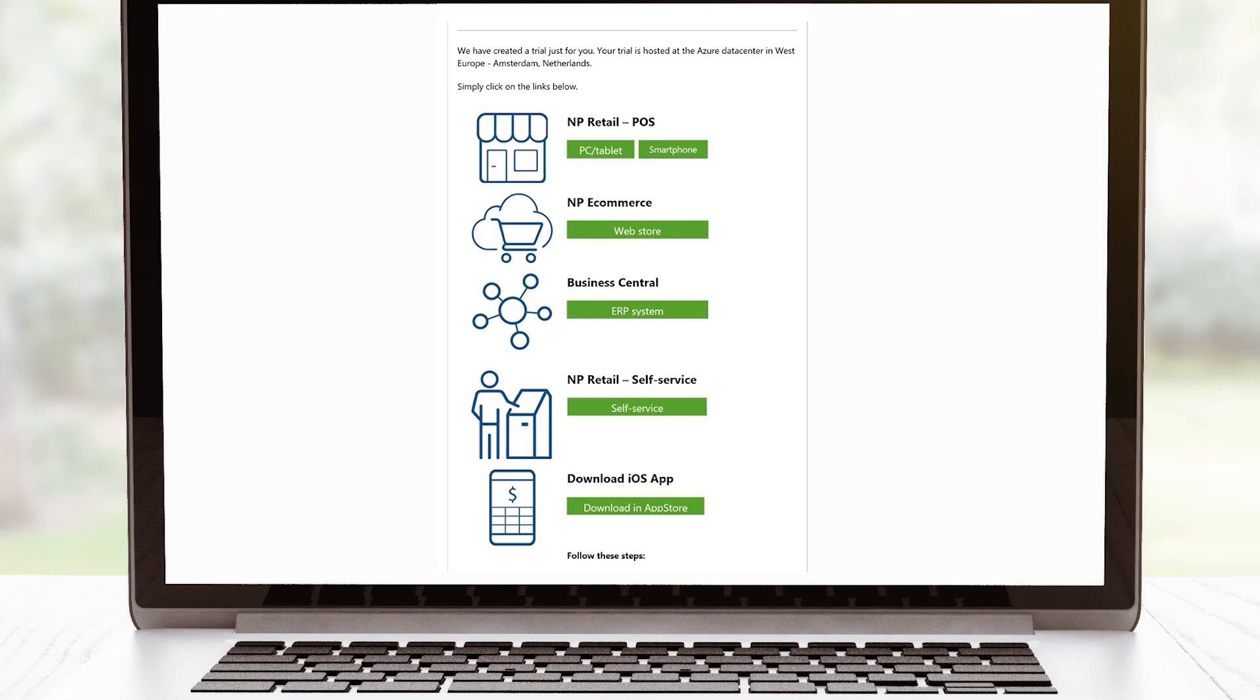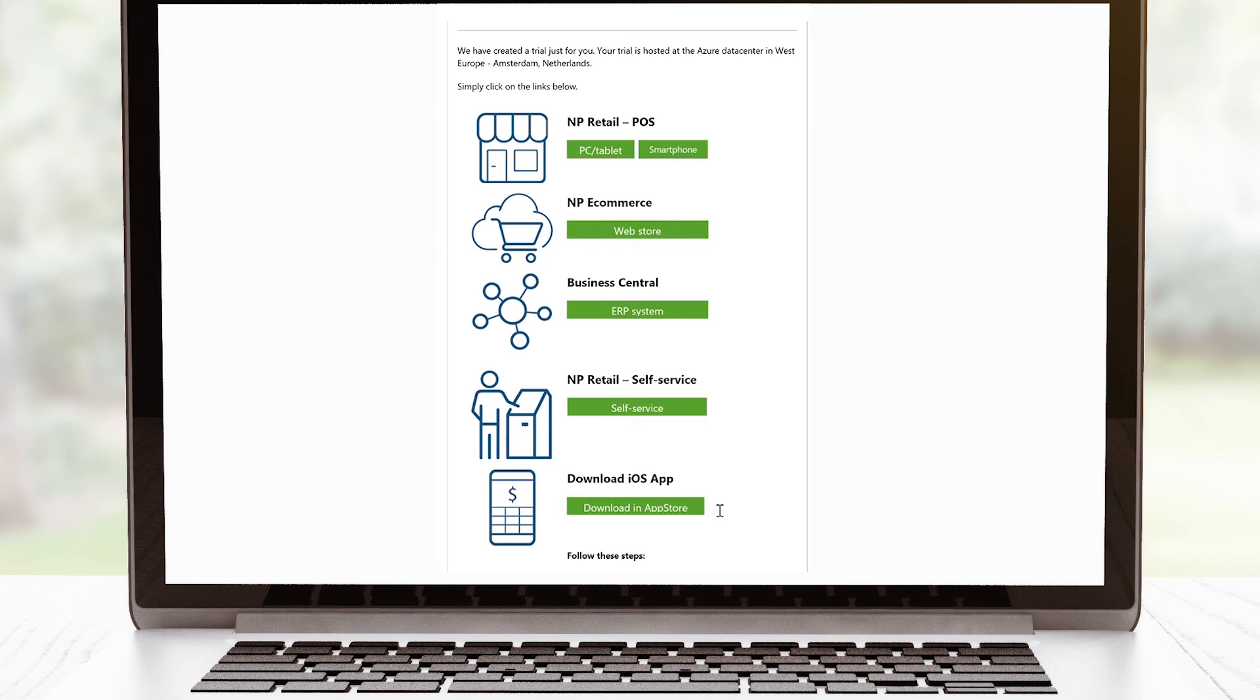You have already seen NP Retail in a web browser, but it's also available as an iOS app. To download it, follow this link on your phone or search NP Retail in App Store.